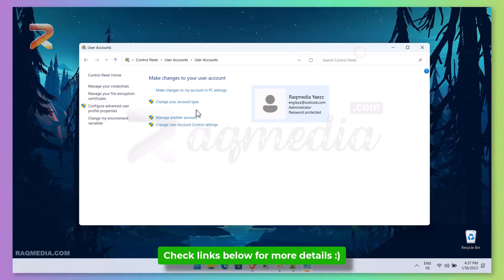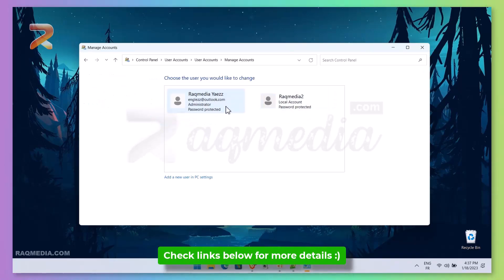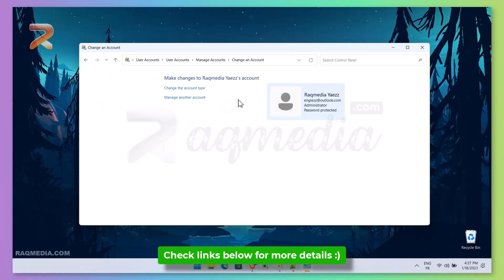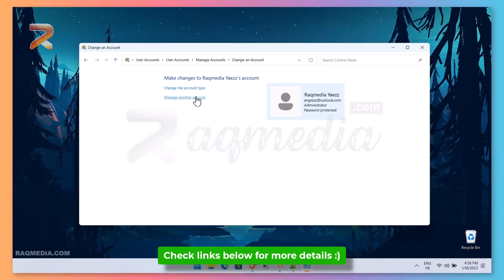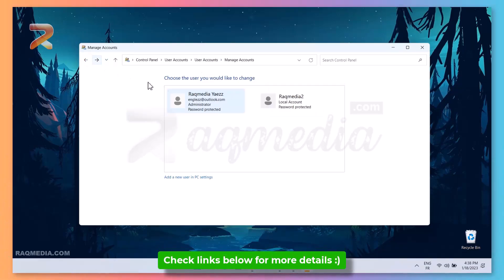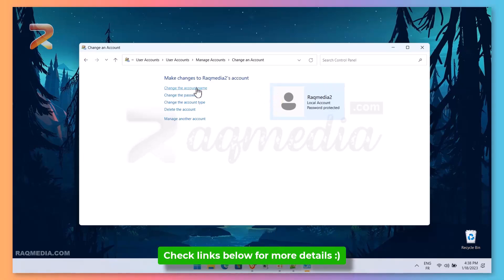Here in the Control Panel we cannot change the administrator account as it is a Microsoft-related account.